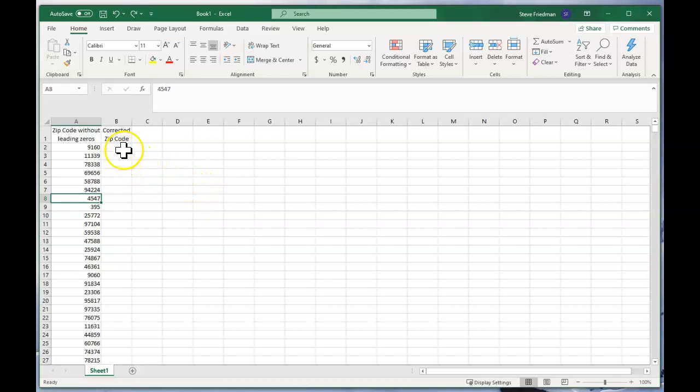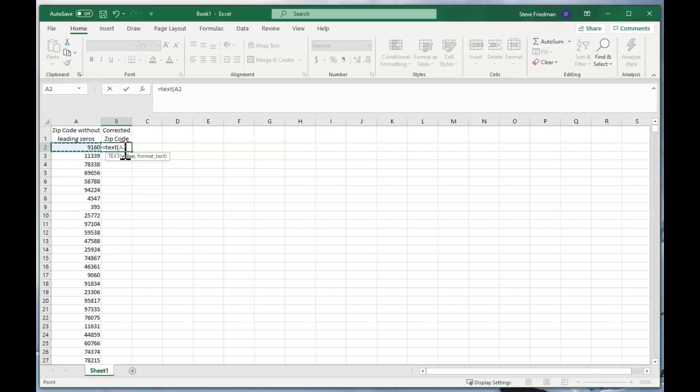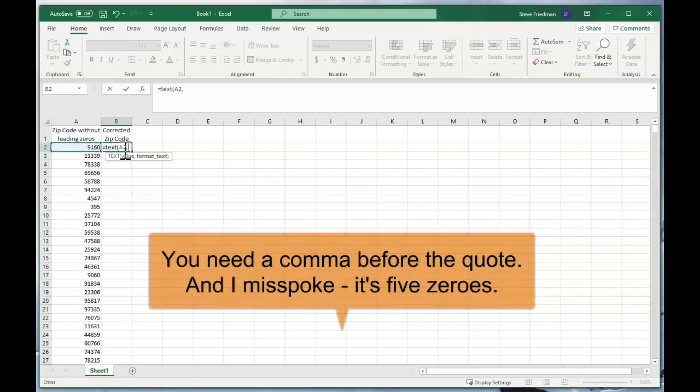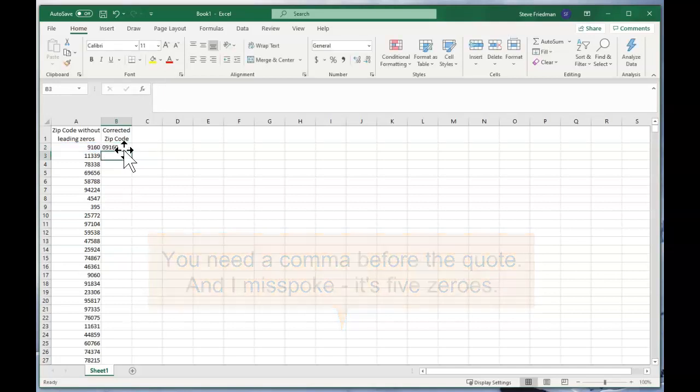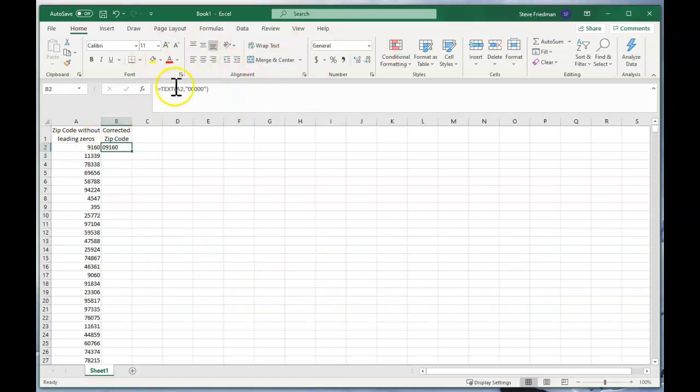So there's a better solution and that is you use a formula that takes all of 10 seconds to do, which is just equals text A2 or the cell that you want to change and then quote 00000 quote close parentheses, and then that turns it into a five digit number and will add leading zeros to make it a five digit number.